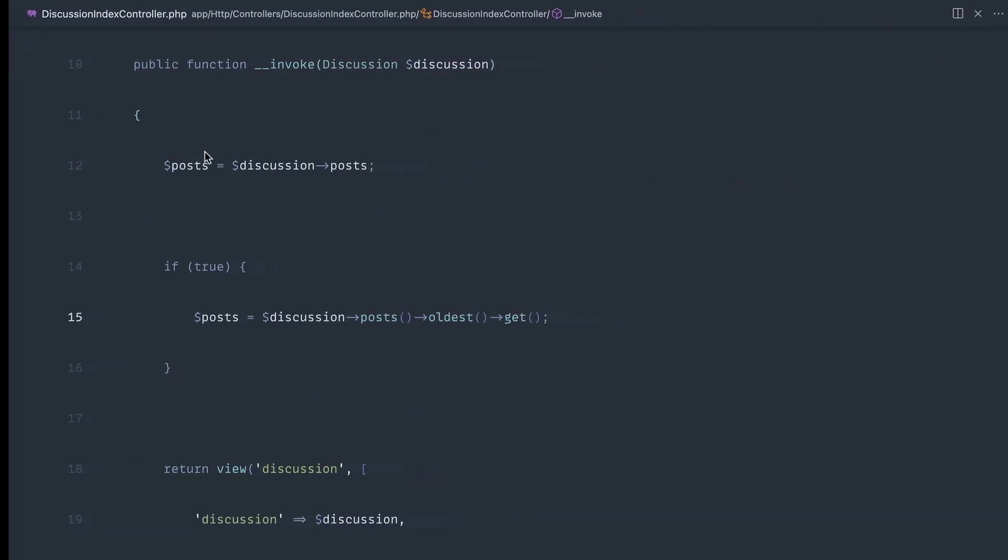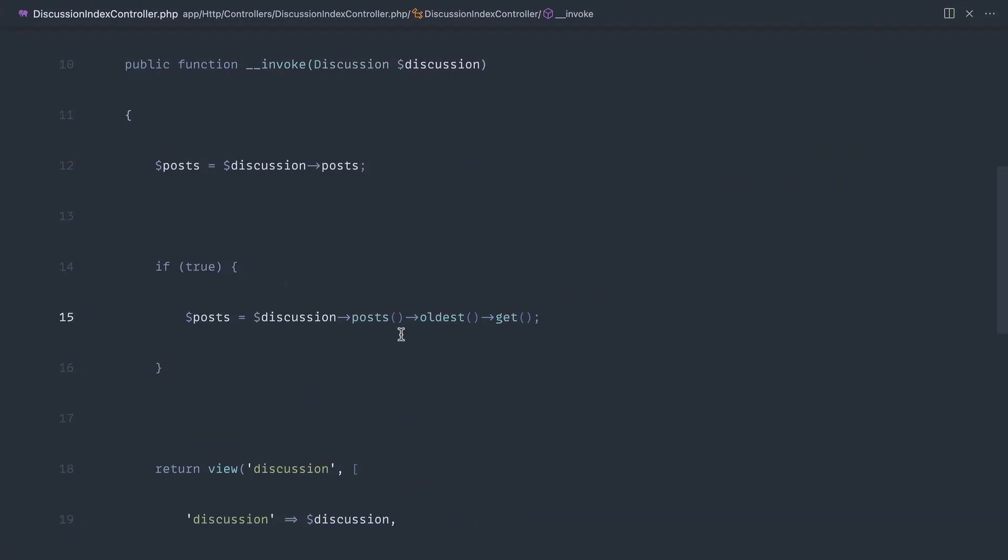Nothing has changed here in the order. Now, the reason for this is the order by has already been applied to the query. We can't go ahead and add another one. And Laravel by default won't go ahead and replace this.